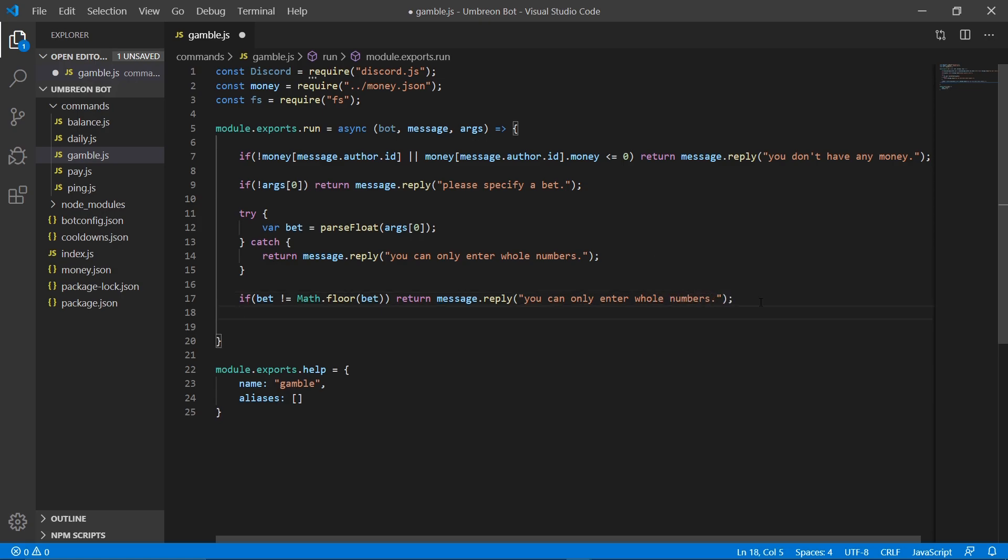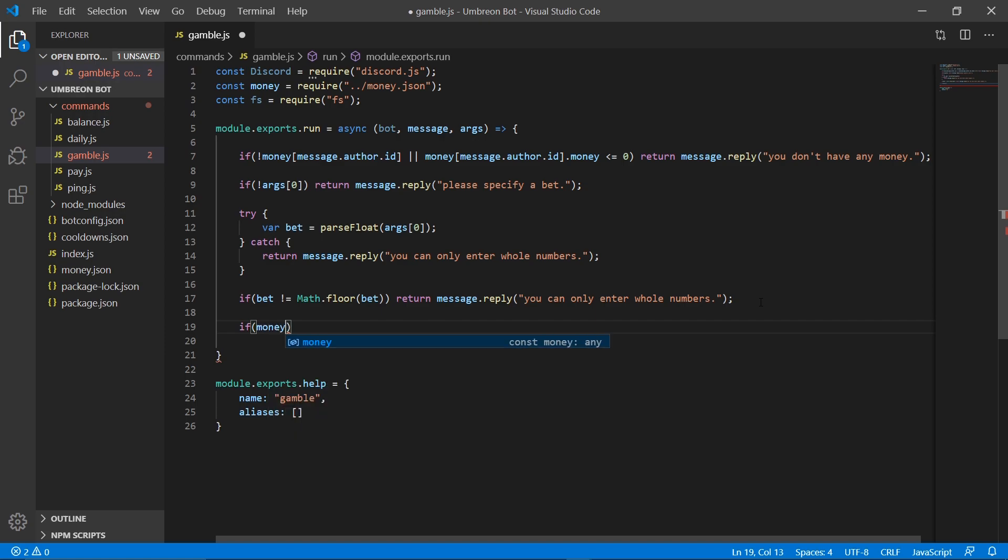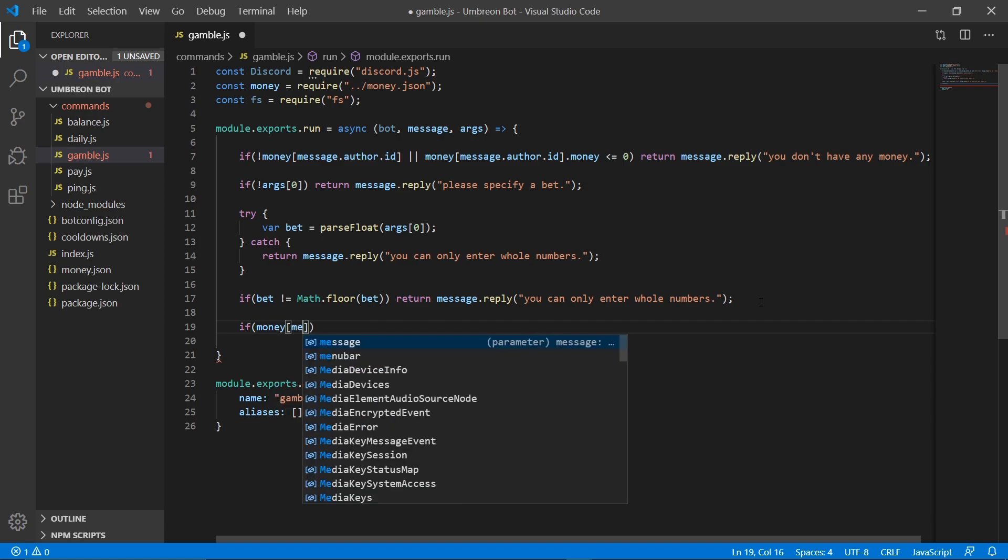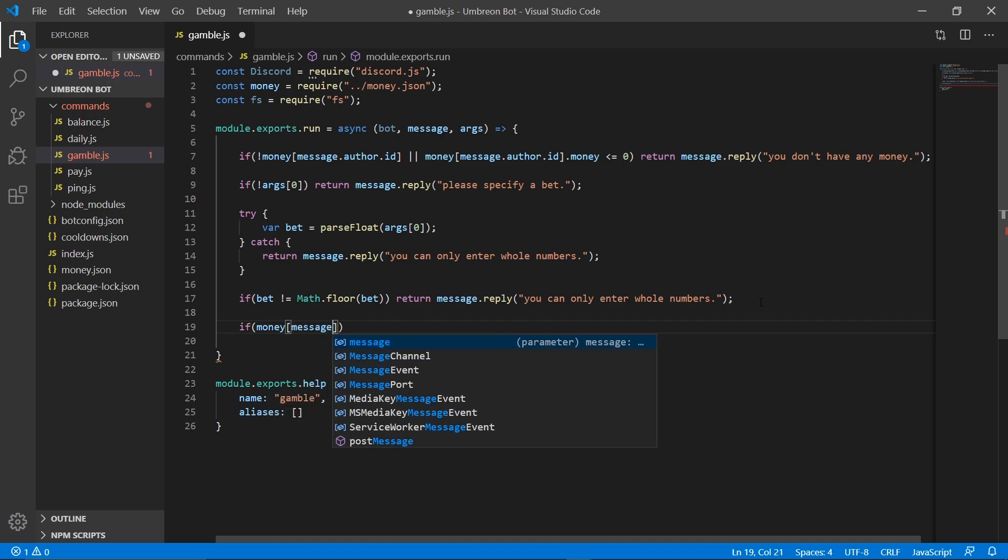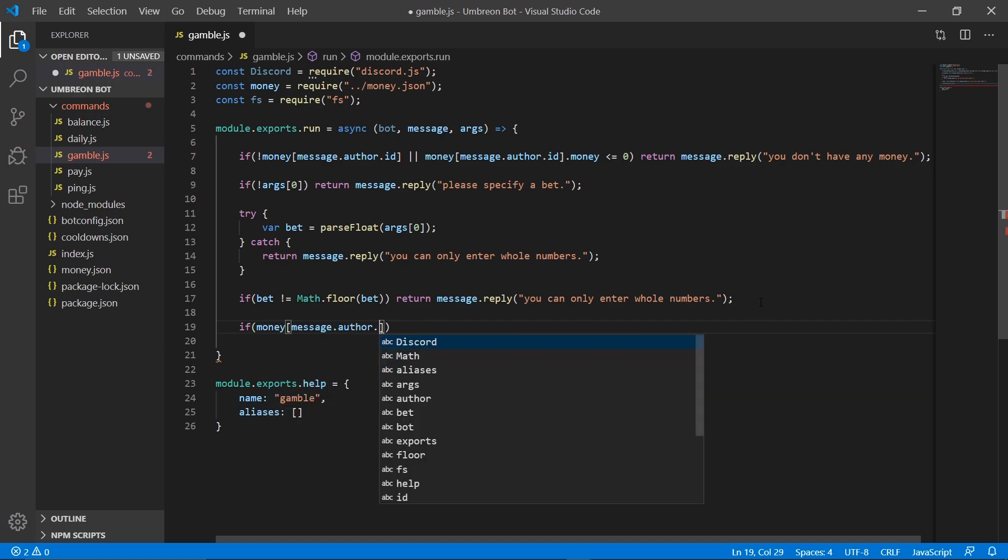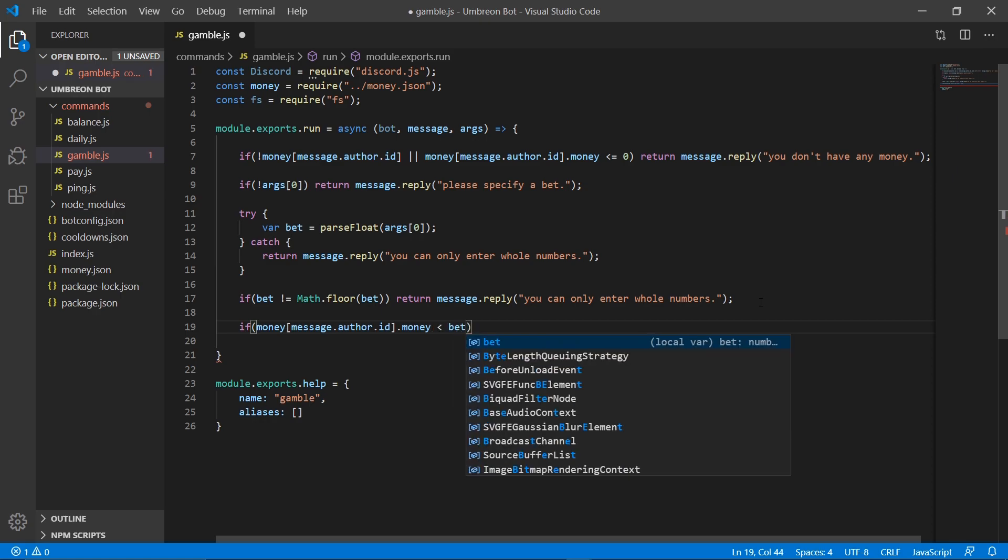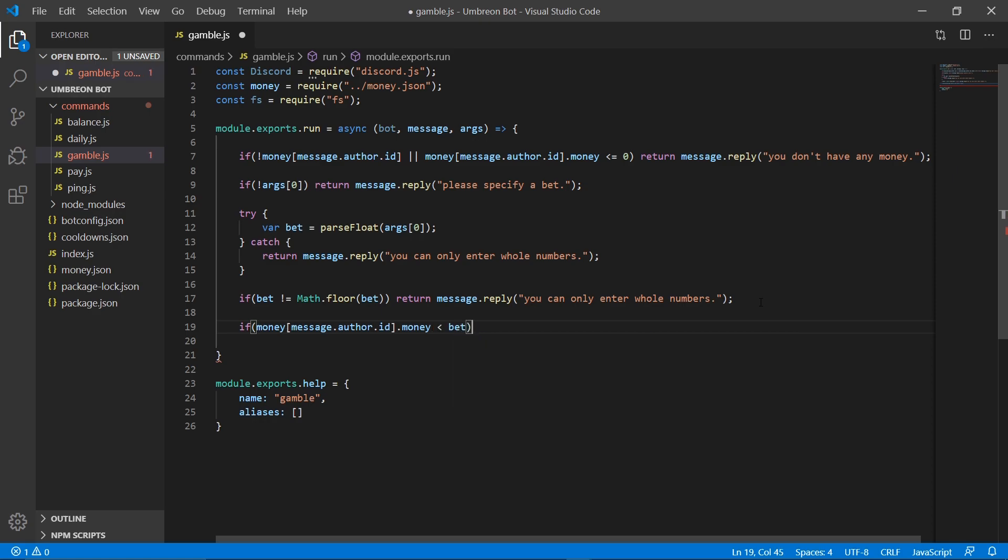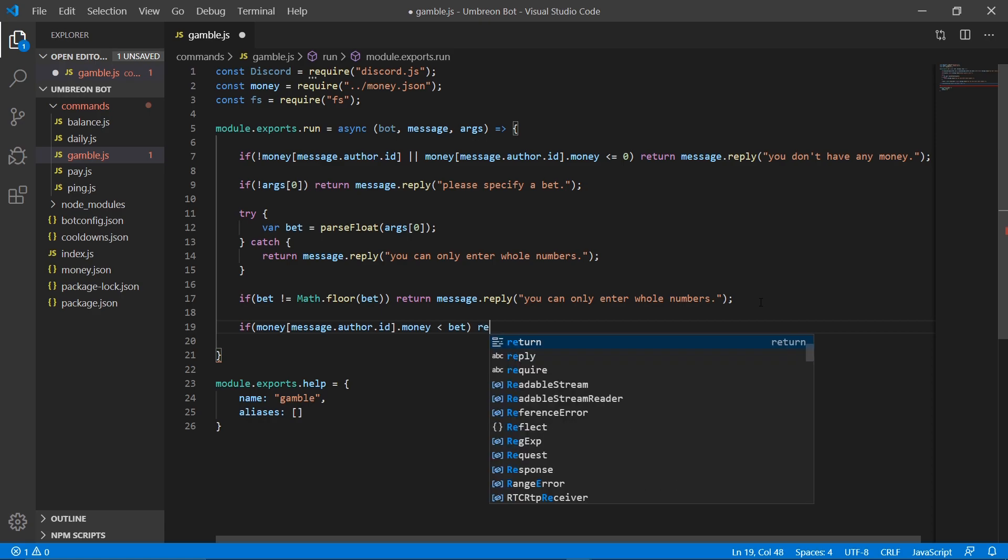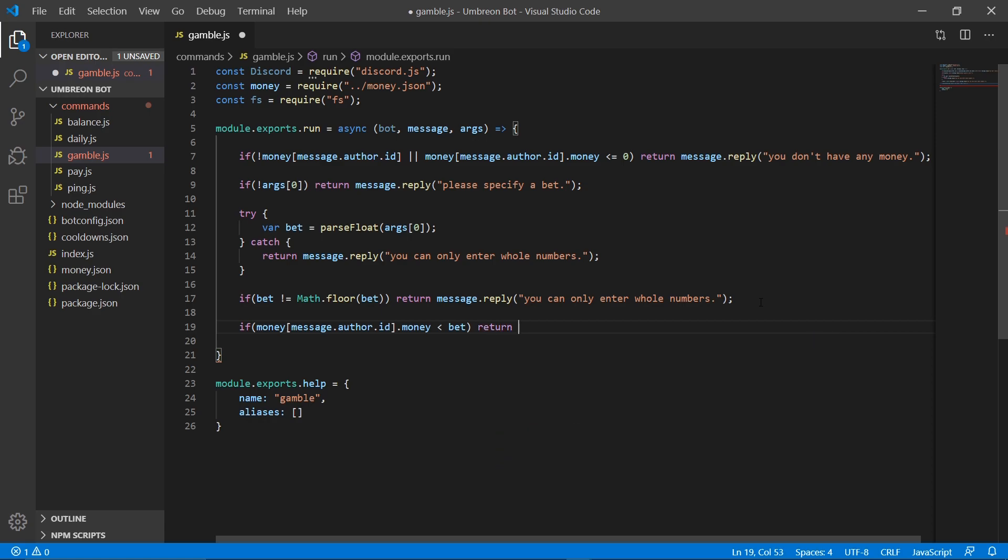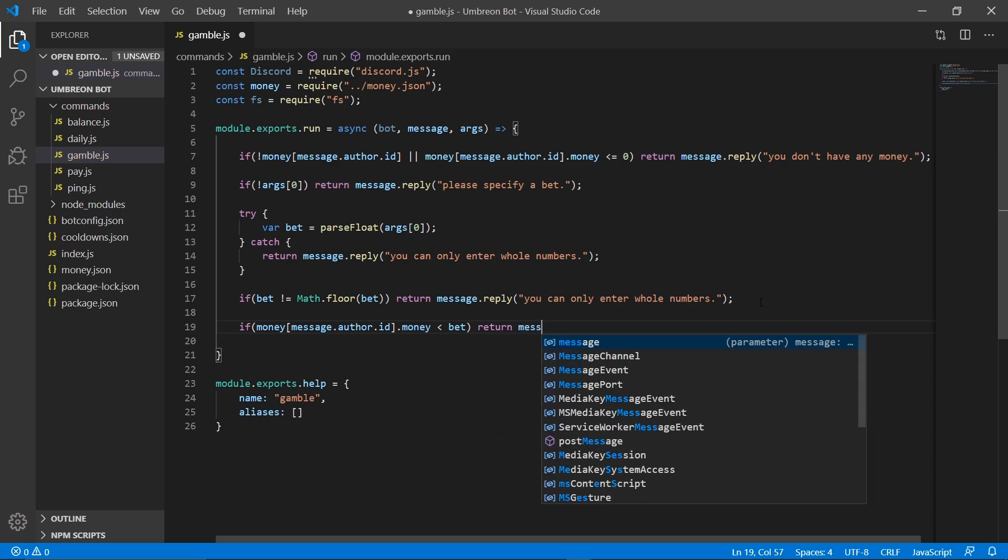Now that that's out of the way, our user should only be able to enter whole numbers, so we now need to check to make sure that the money our user has is enough to cover the bet. So how we can do that is create an if statement, get our user's money, and then check whether or not it is less than the bet. So if it is less than the bet, that means they don't have enough money to cover it, and we want to return them a message.